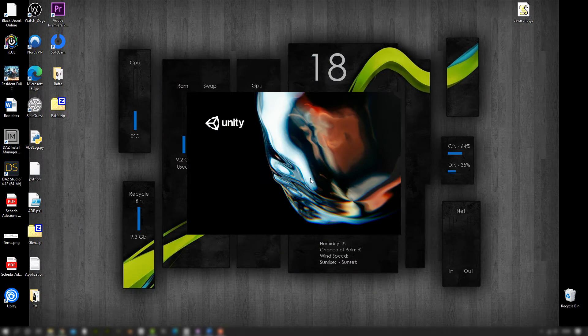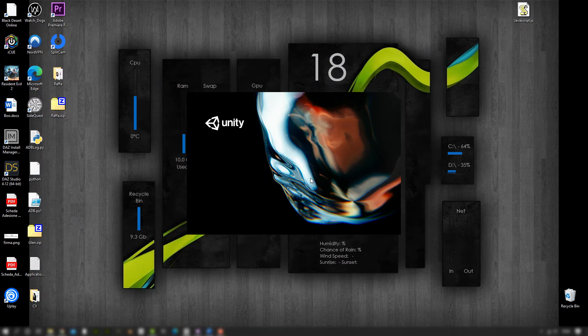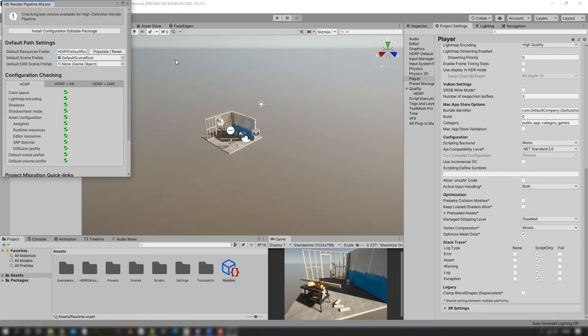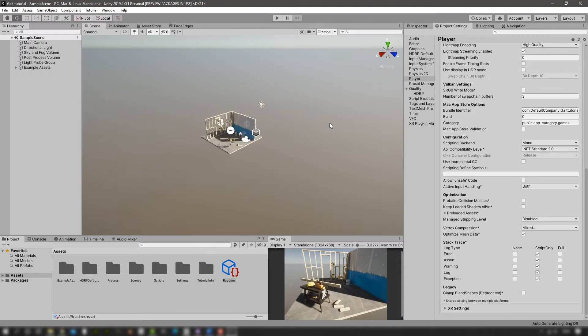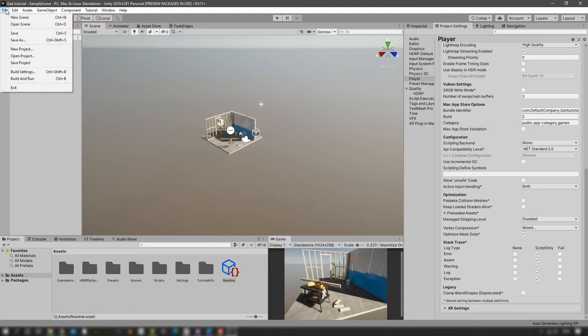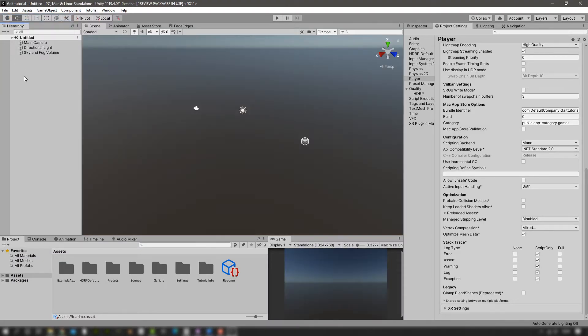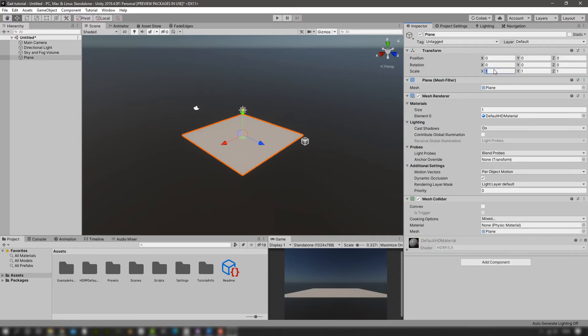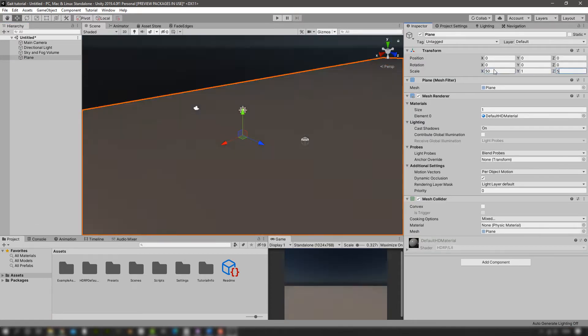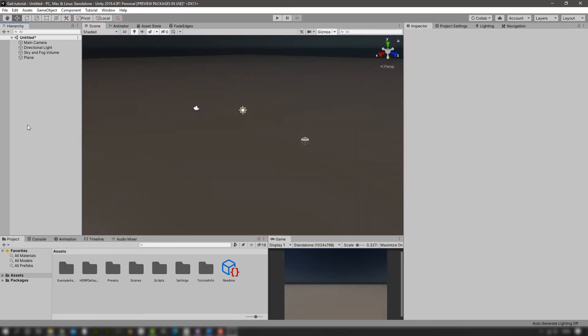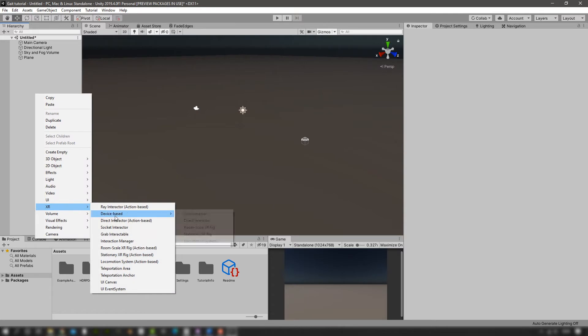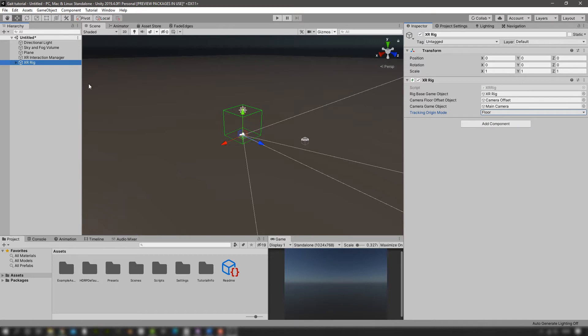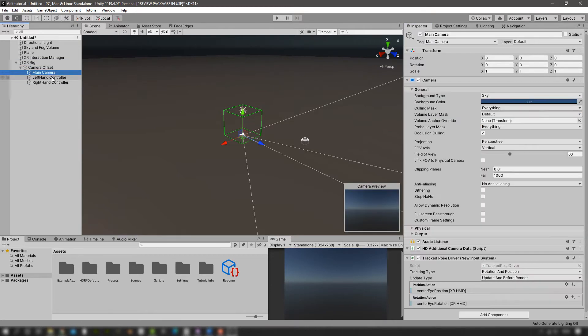Once this is done, we're going to create a new scene, add a plane, and make it 50 by 50. This is where we're going to run. And then in XR we're going to create a stationary rig, set the tracking origin mode to floor.